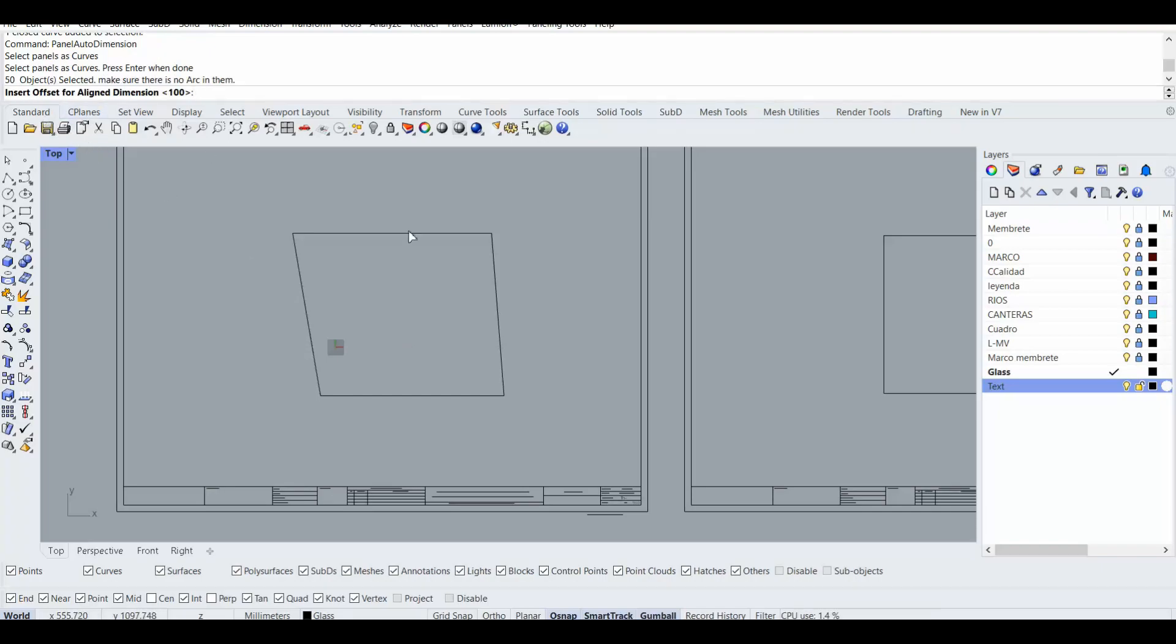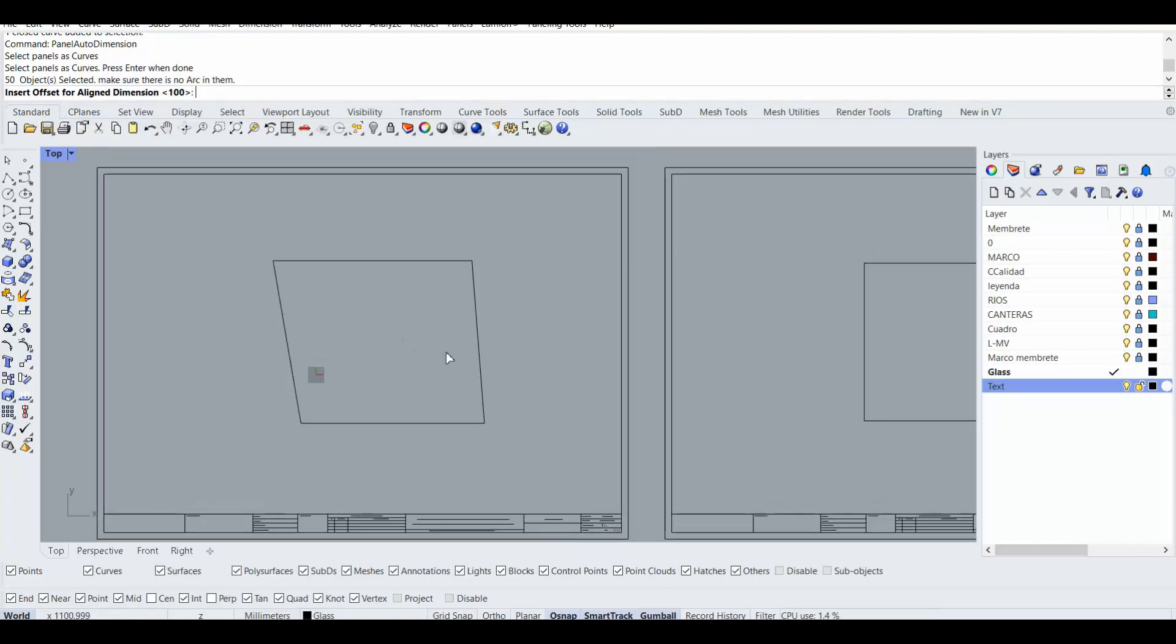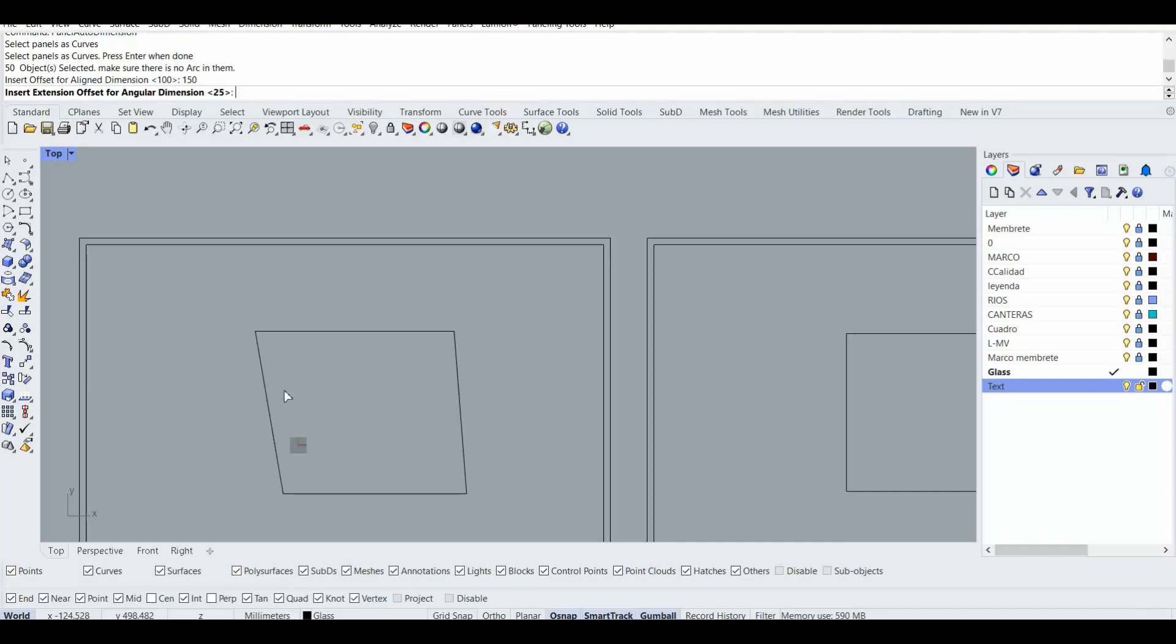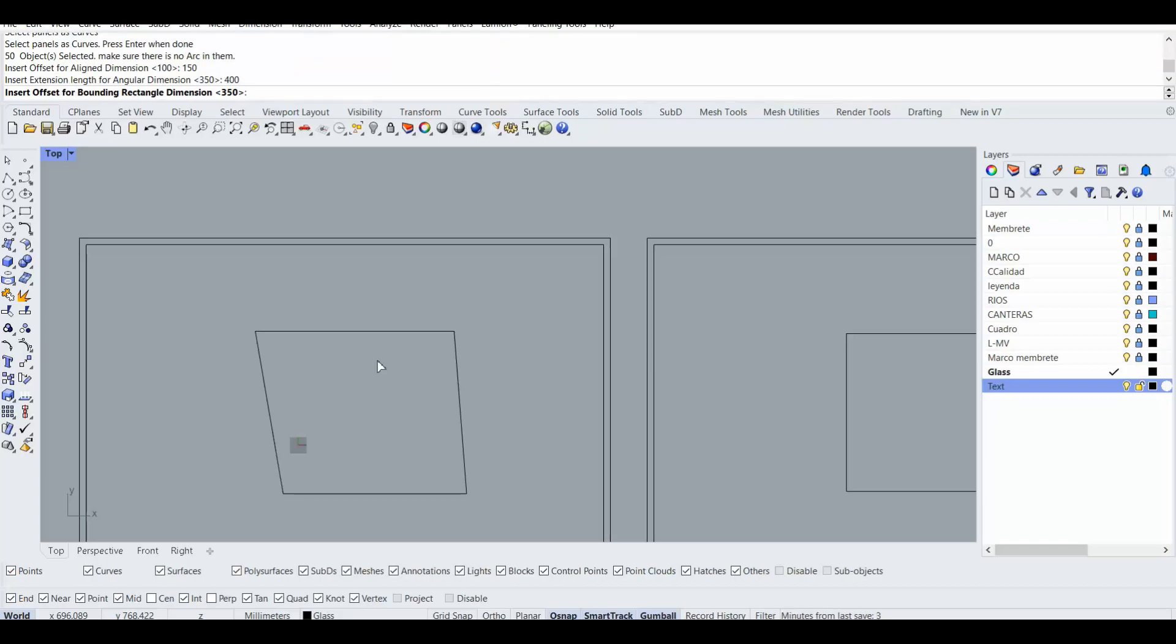Then for the first offset, actually for the aligned dimension I type for example one hundred, that should be 1850 for example. And inserting the extension offset for the angular dimension can be 25, is okay. Then this one for example 400 and this one 300 for the bounding rectangle.